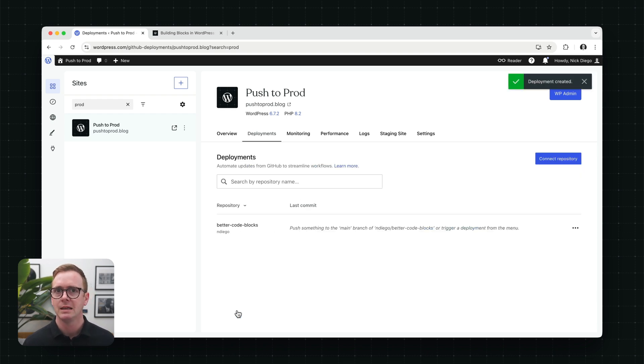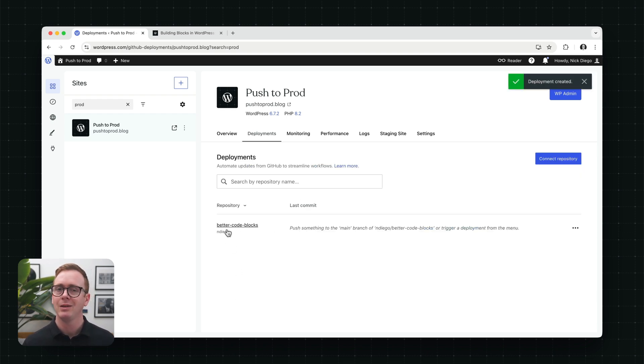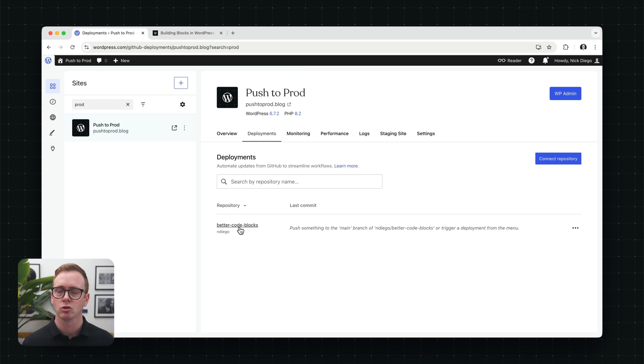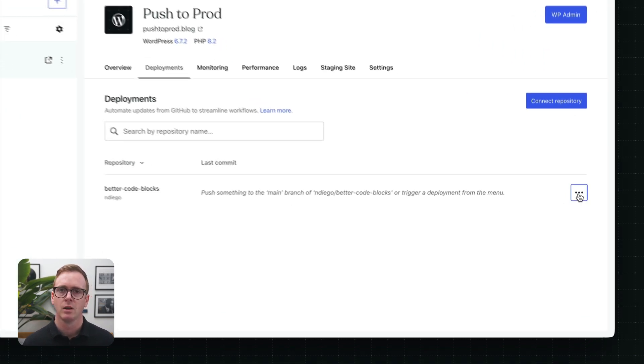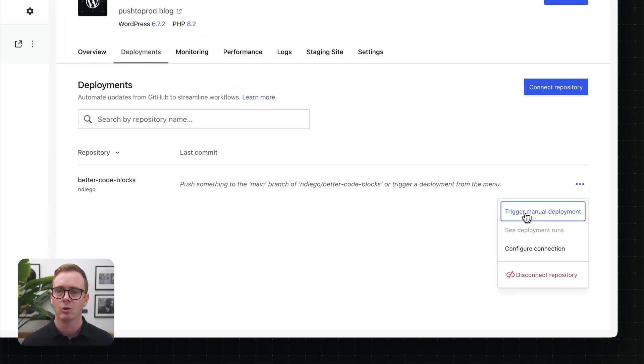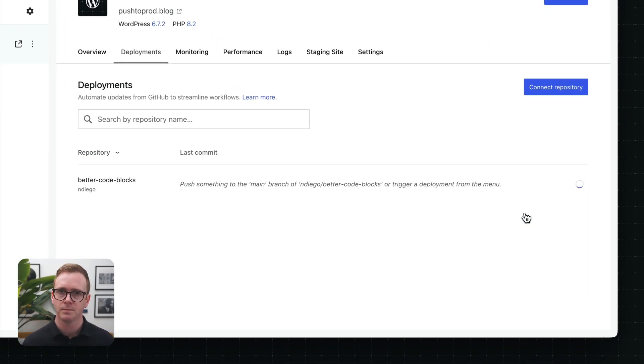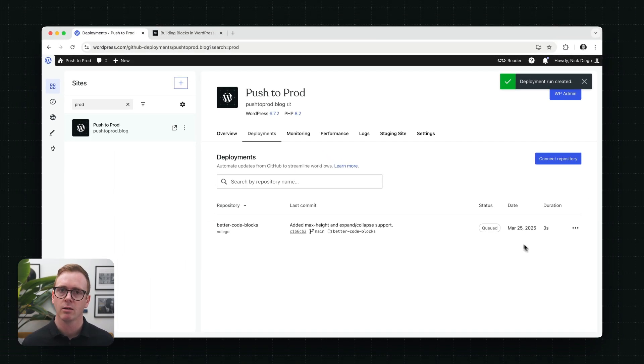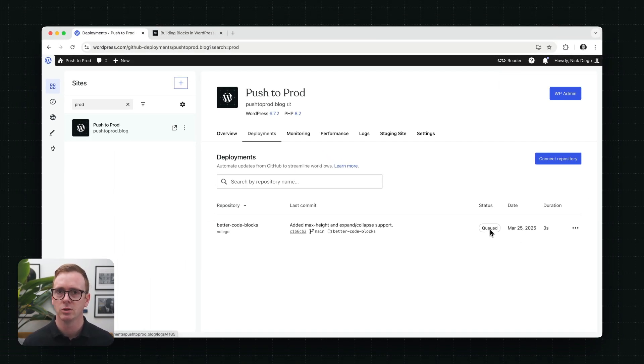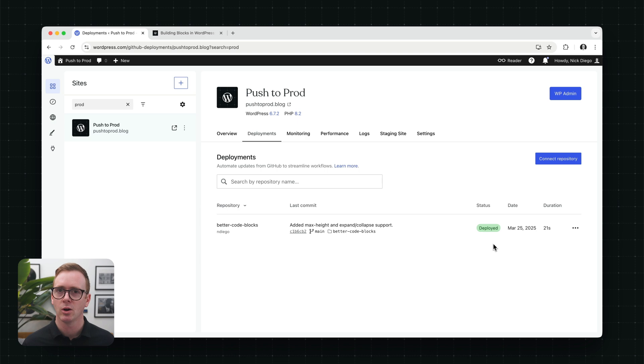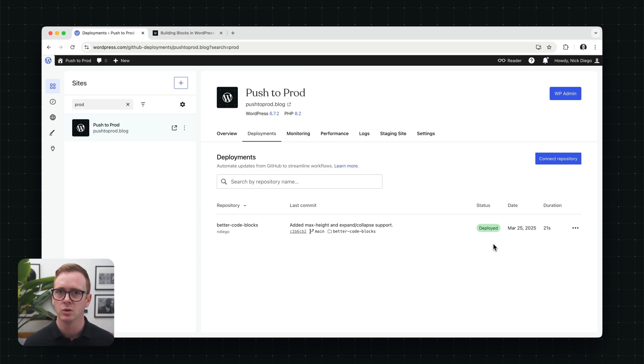Once the repository is connected, even if you select automatic deployments, you always have to do the first deployment manually. So we'll come over here. I'm going to trigger a manual deployment. Once you trigger the deployment, it will go into a queue. And then it will start deploying. You can see that here. We're in the queue. And then we go to deploying. And then for the sake of the video, we're going to speed this up. And there we go. The plugin has now been deployed to the site.